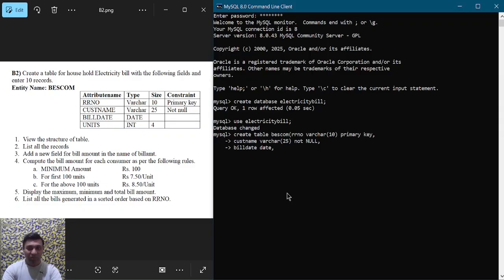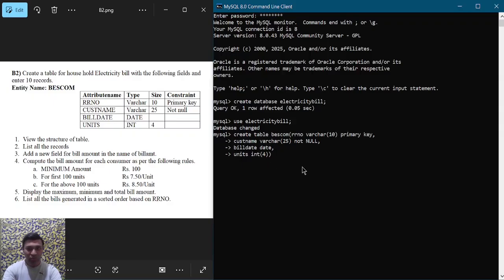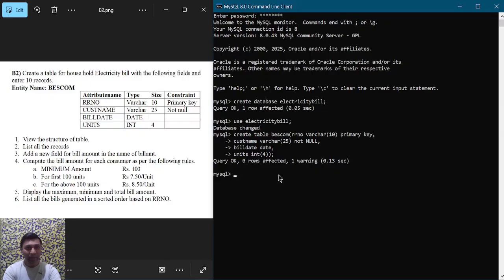Put a comma and press enter. The next attribute is units of type INTEGER with size 4. Close the bracket, put a semicolon, and hit enter. You can observe that we have created a table called BESCOM with these four attributes, their types, sizes, and constraints.